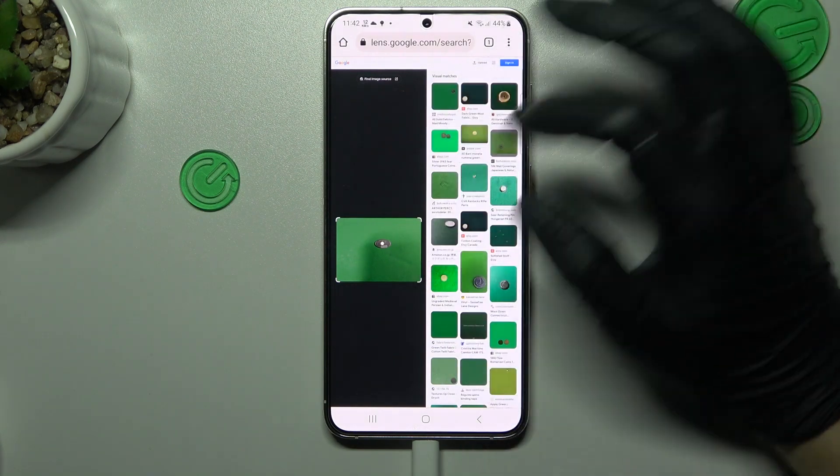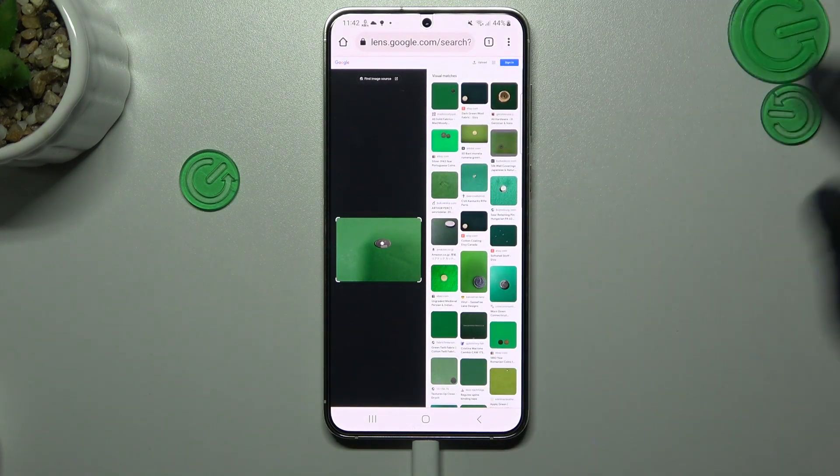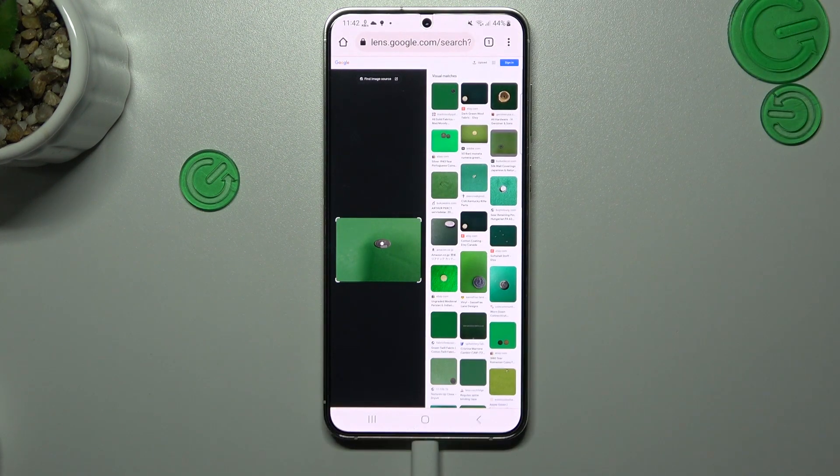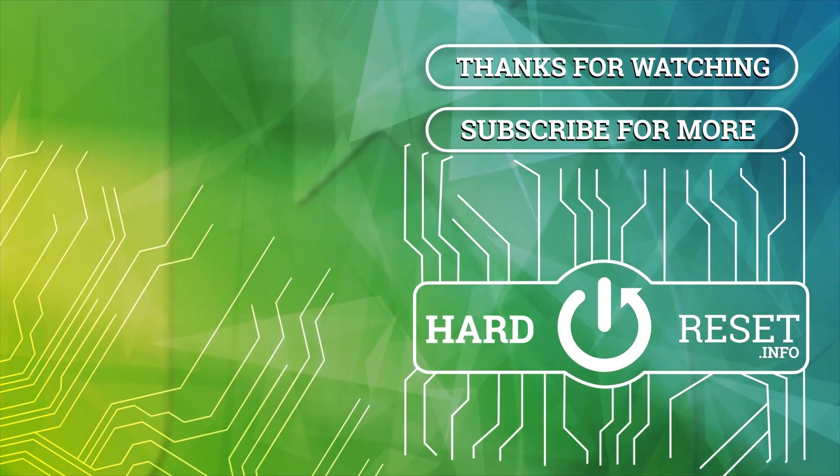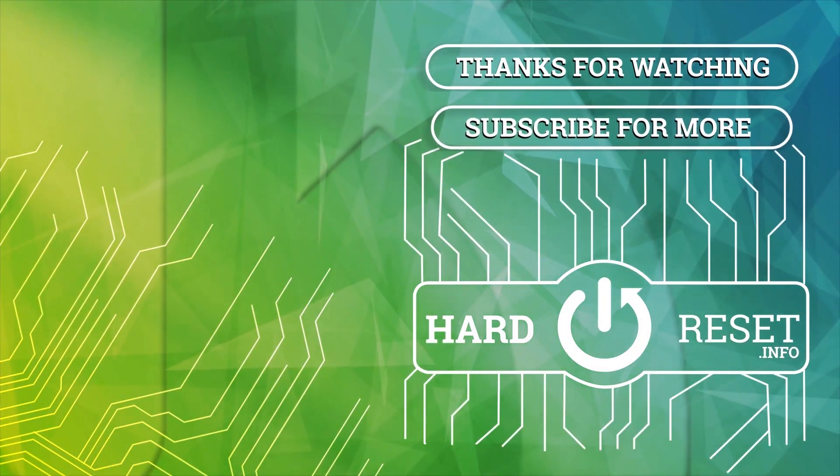That's it. Thanks for watching, leave a comment, subscribe, and goodbye.